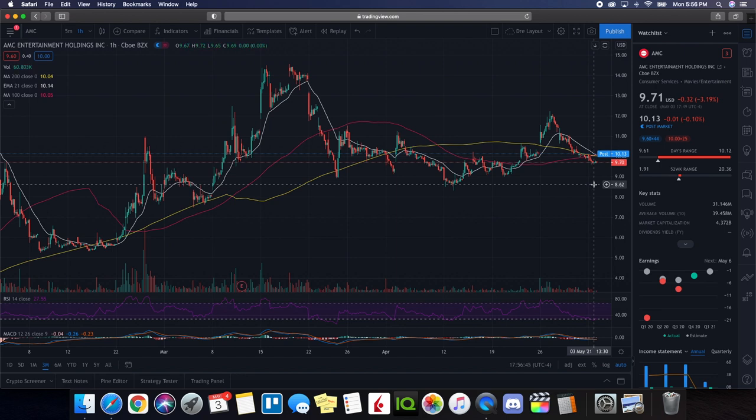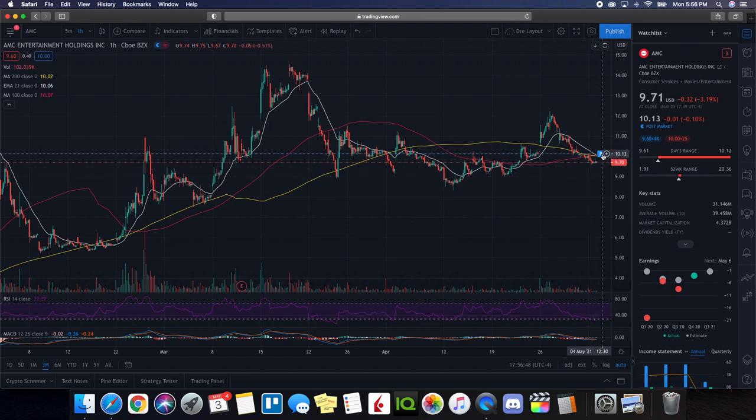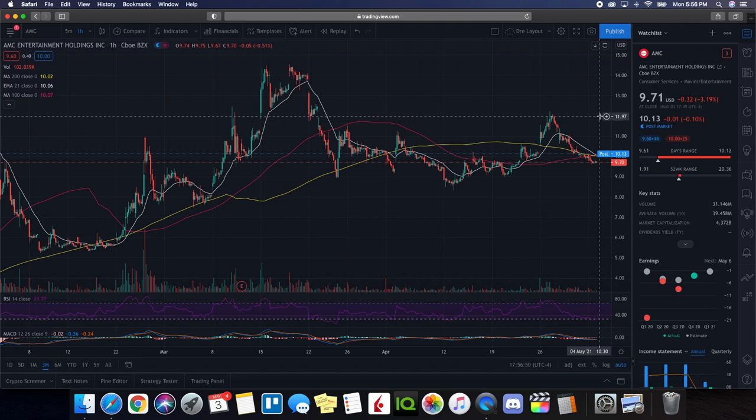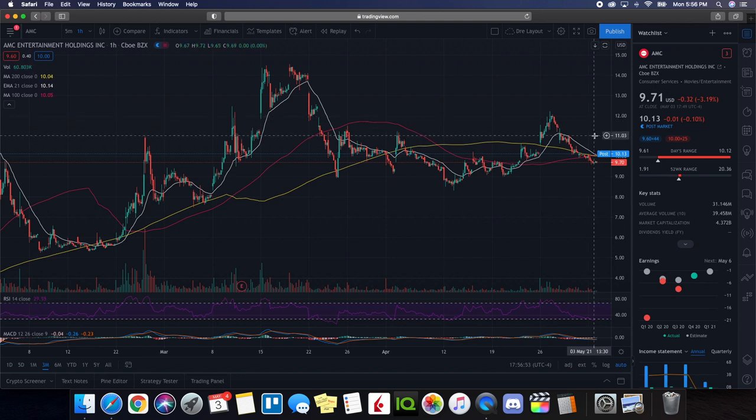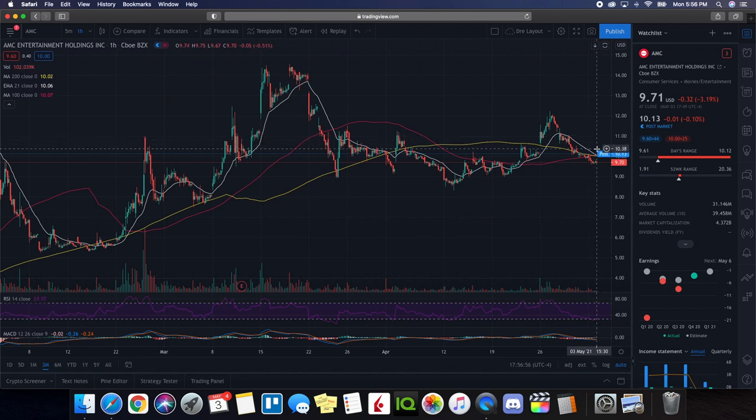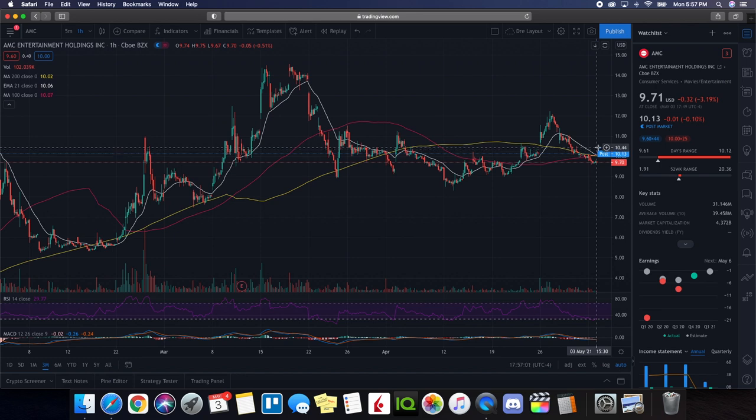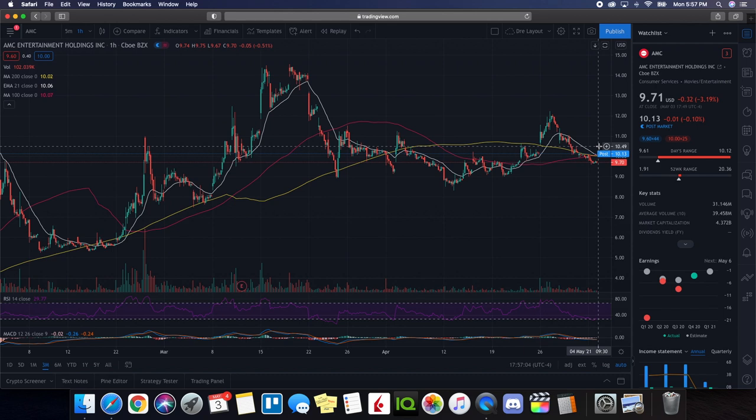Now, one thing that we want to take notice of are areas of resistance. So we could see right away, we have an area of resistance here right at this $12 level and also taking into consideration this $11 level and also to kind of go closer to where we're at right now with the price action. We see we have a resistance area here right around this $10.50 level. So for AMC to get above $10.50 will definitely start signaling a bullish trend.